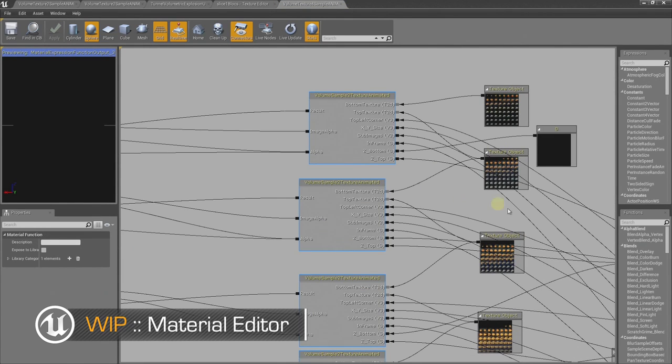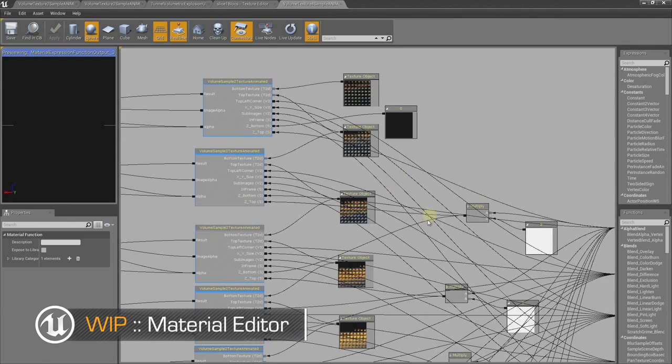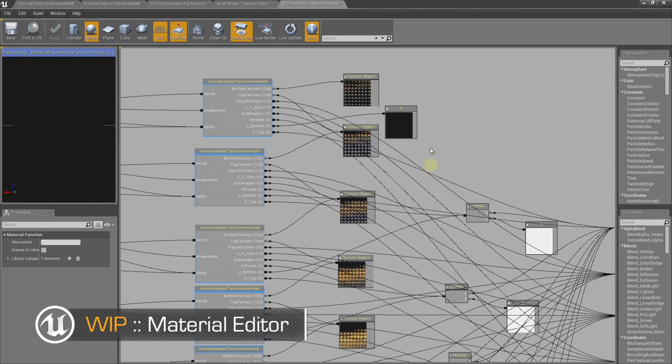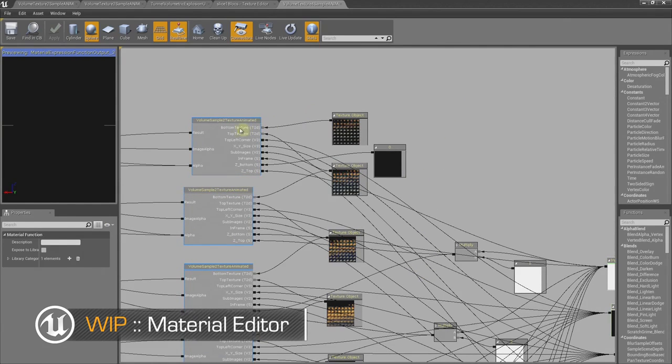And this was created by artists. You didn't have to bring in a coder to write this. That's right, yes. And that's where the power of Unreal is, that we can actually prototype these kinds of features using artist tools.